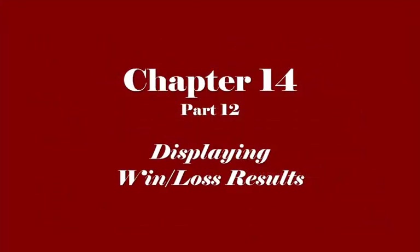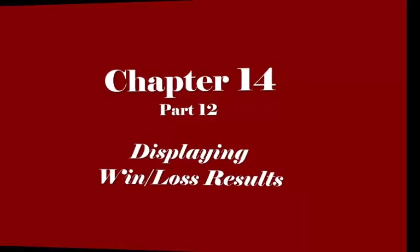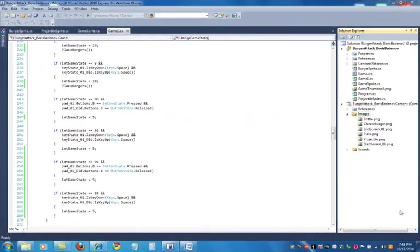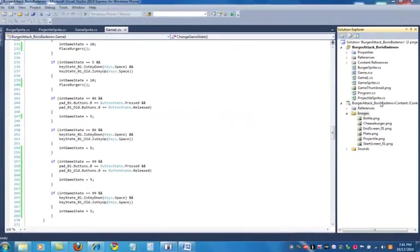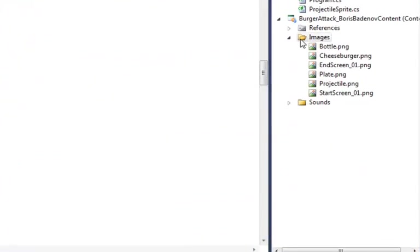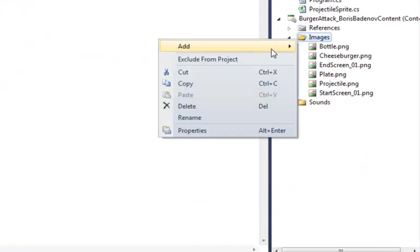Hi. In this video we're going to display the win loss results. So first we're going to add some images.